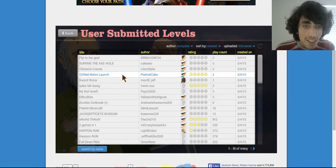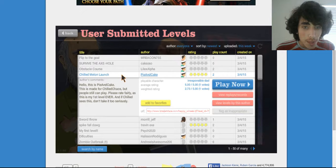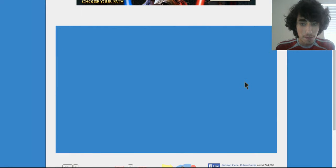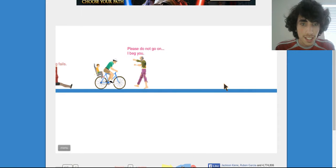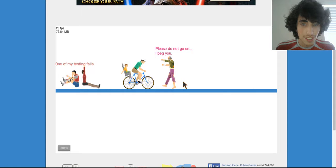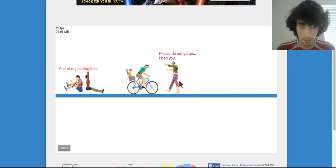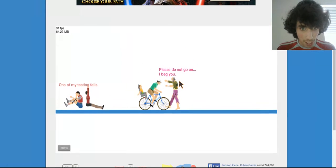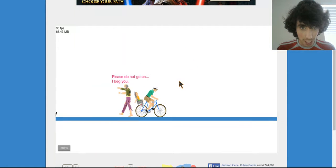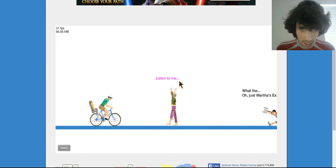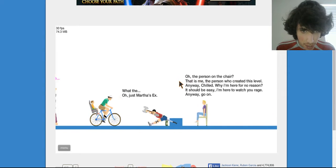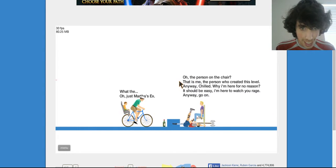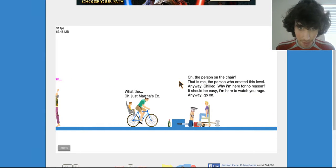Let's see what this is like now. Chilled and no melon launch, okay. Please do not go on, I beg you. Okay I completely forgot to play this. I'm going. Listen to me. What the... that's just what the...